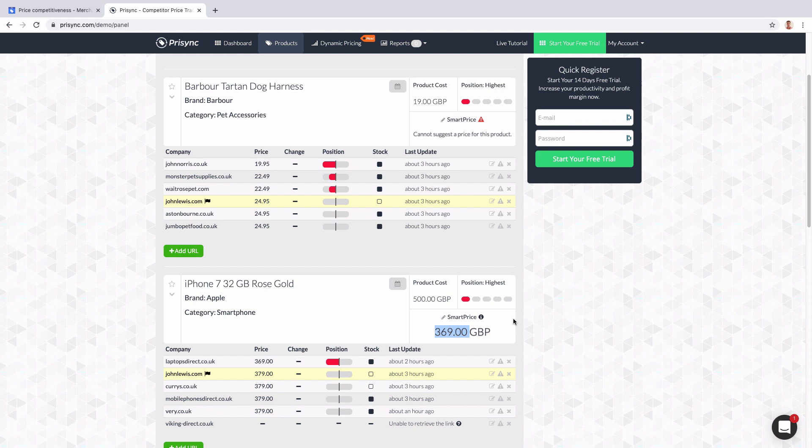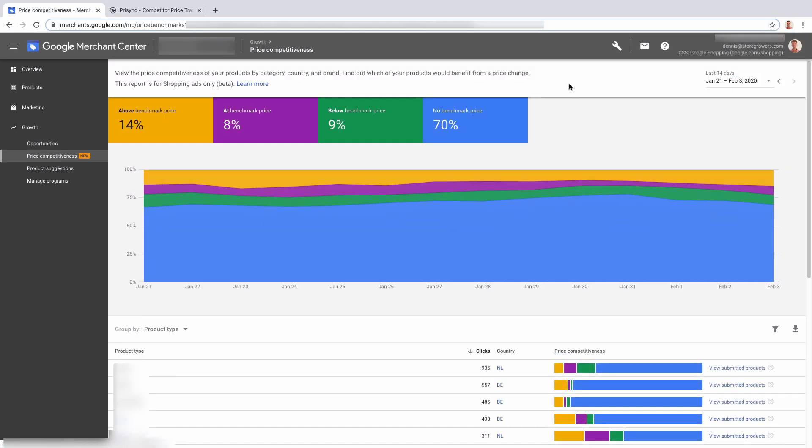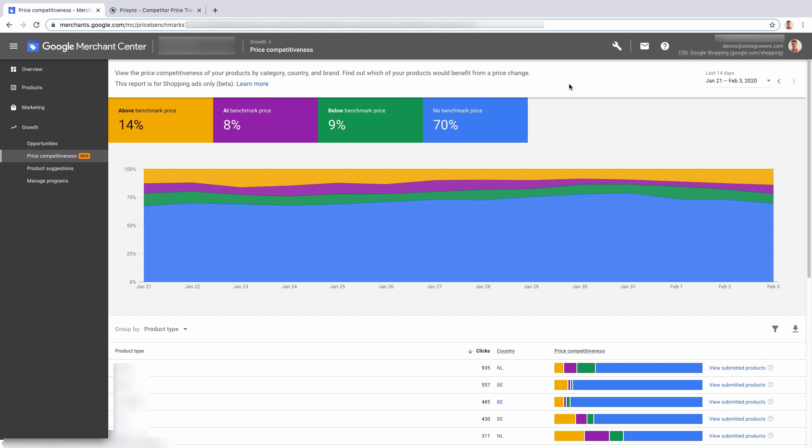So yeah, I think probably this is a bridge too far. I don't think Google is gonna venture into the product management or repricing arena anytime soon, but it just gives you a lot more information and helps you manage your campaigns better.